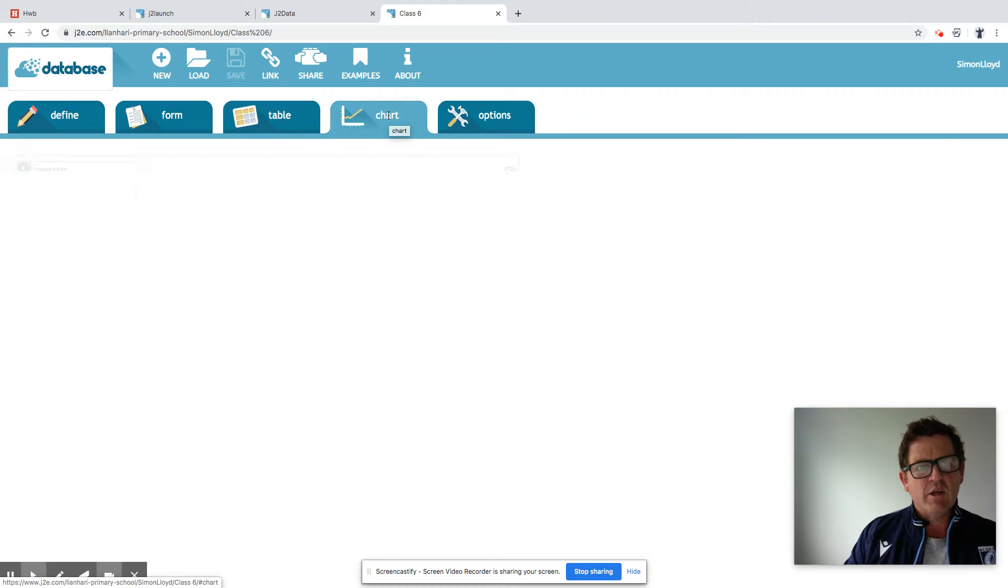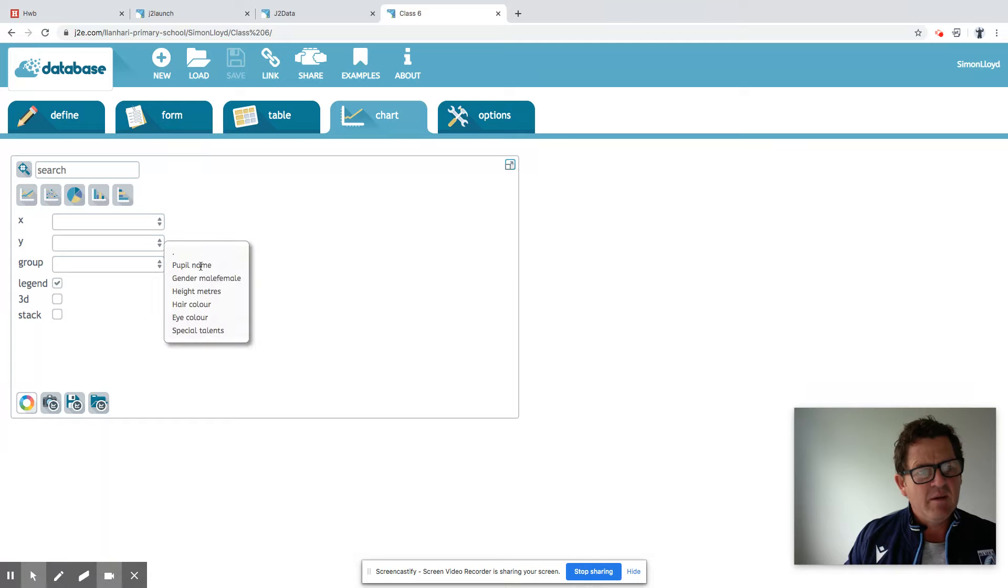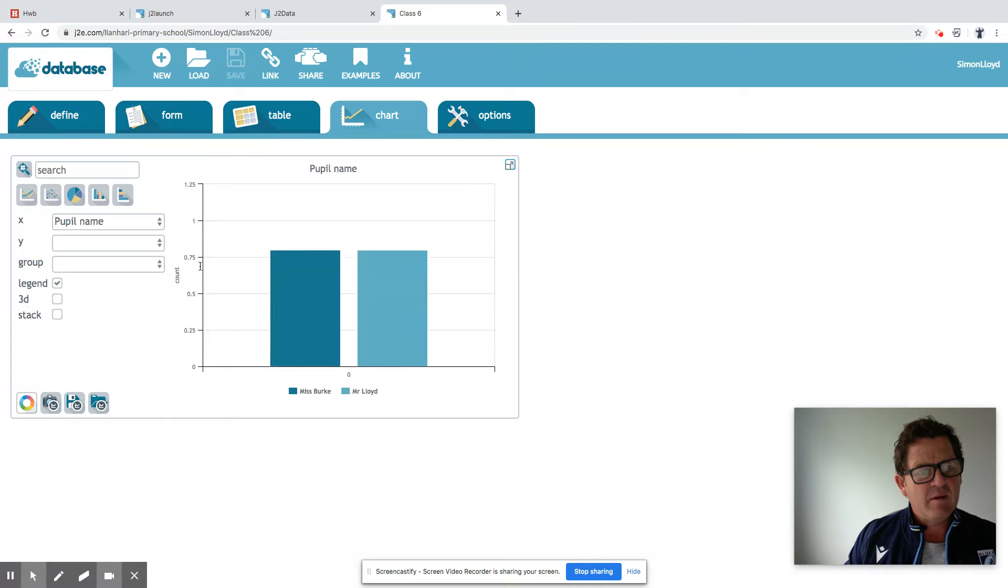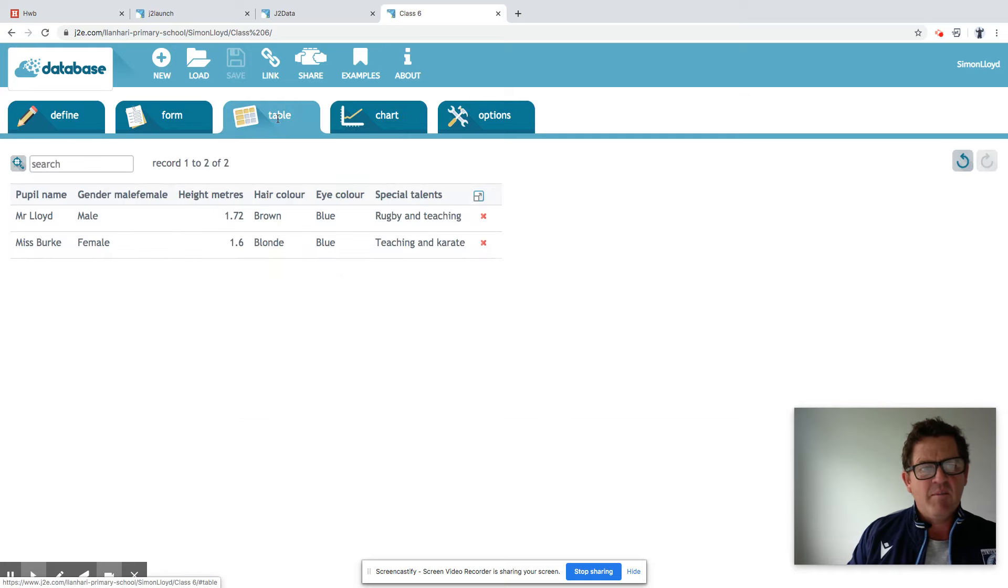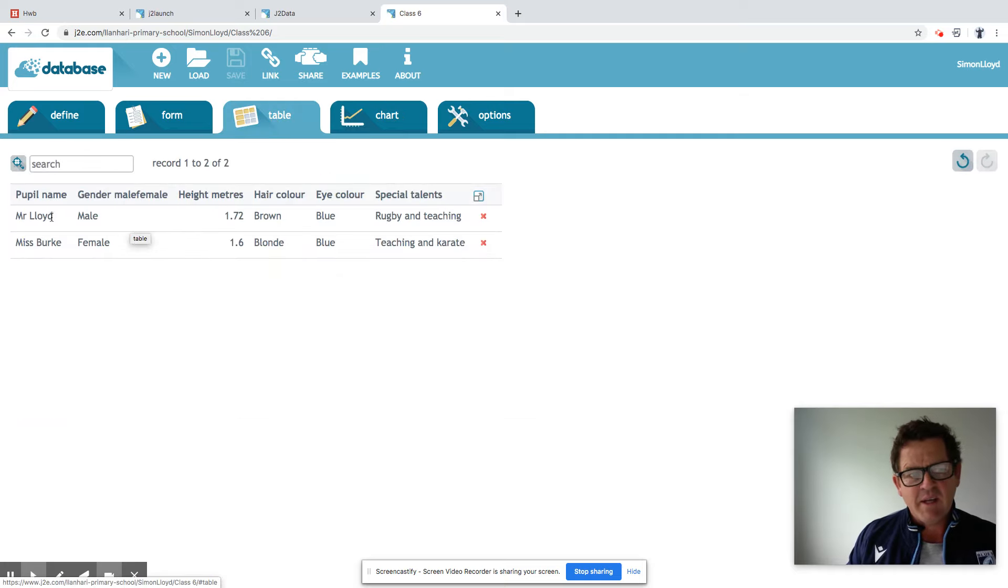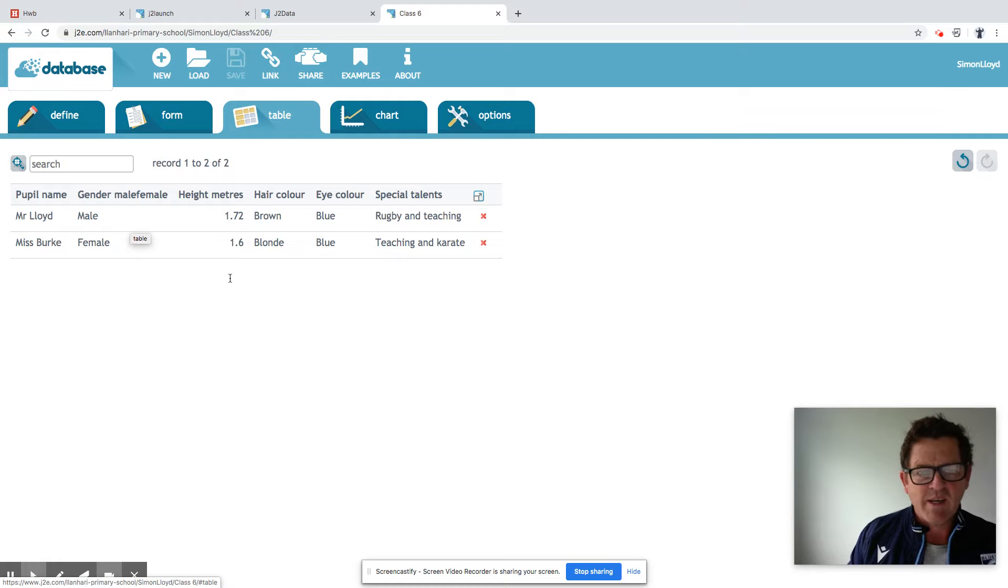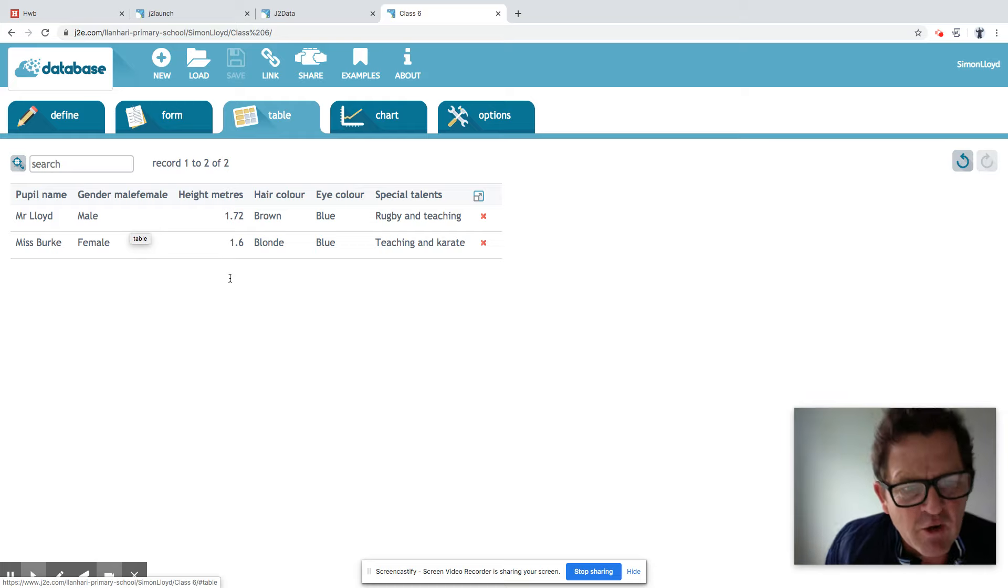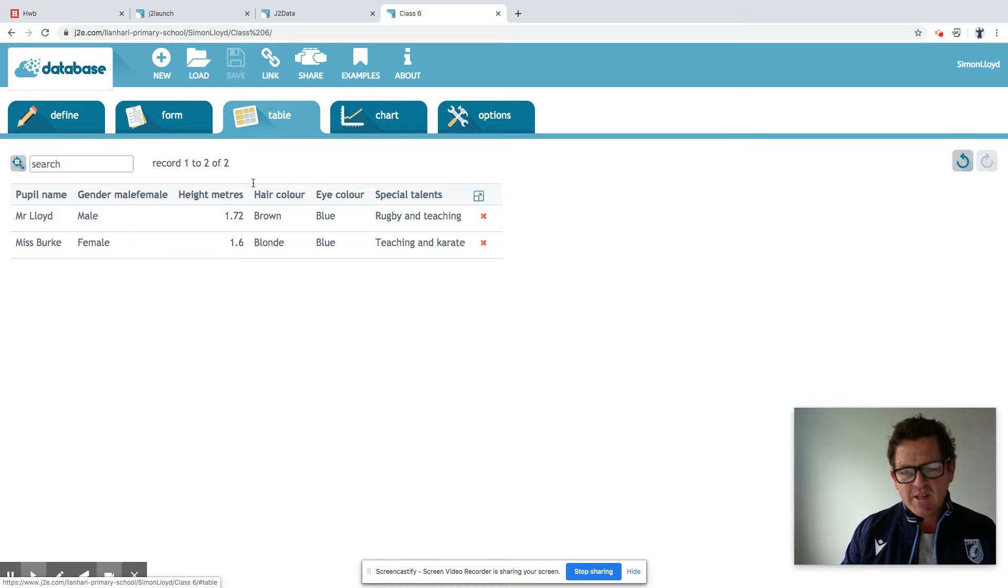We can look at a chart. And you can compare different parts of your database on the chart. But what you need to do basically is you need to get as many records as you can here. So for Class 6, for example, we end up with about 28 to 30 records of all our pupils. And then there's a lot more things we can do with our chart and our database then.